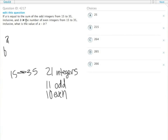Remember that B is the number of even integers from 15 to 35, so B equals 10. A is a little bit trickier.